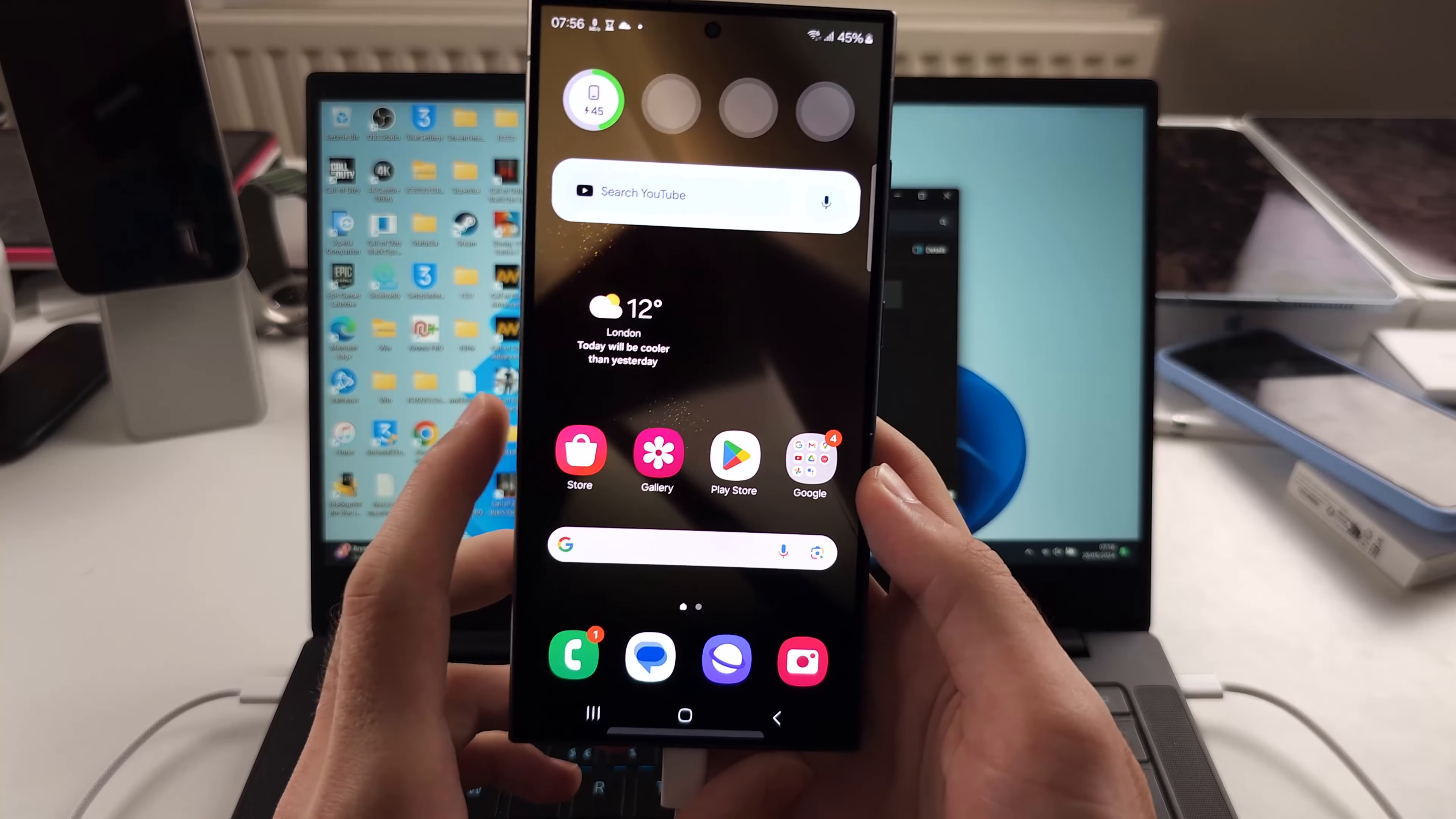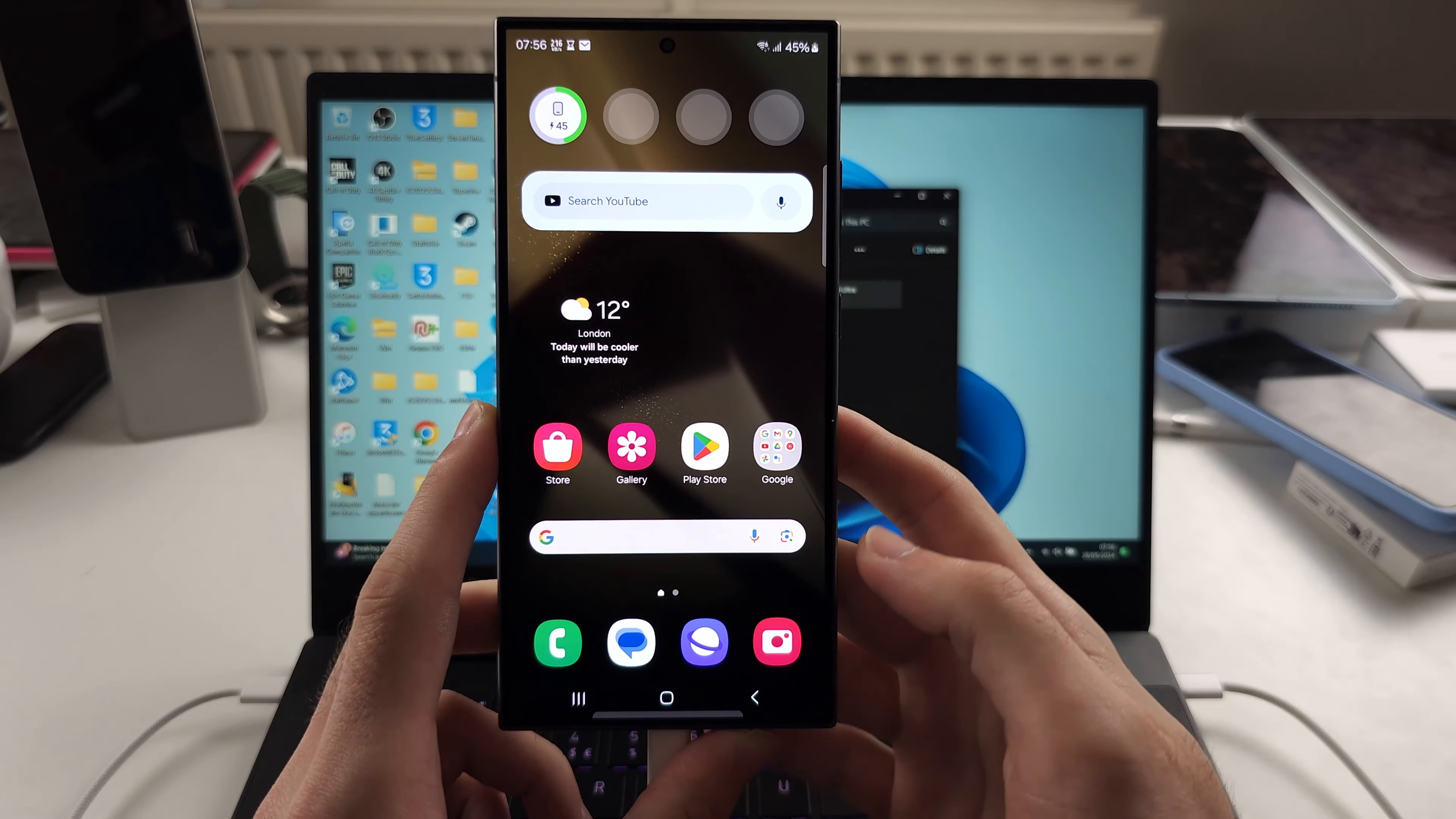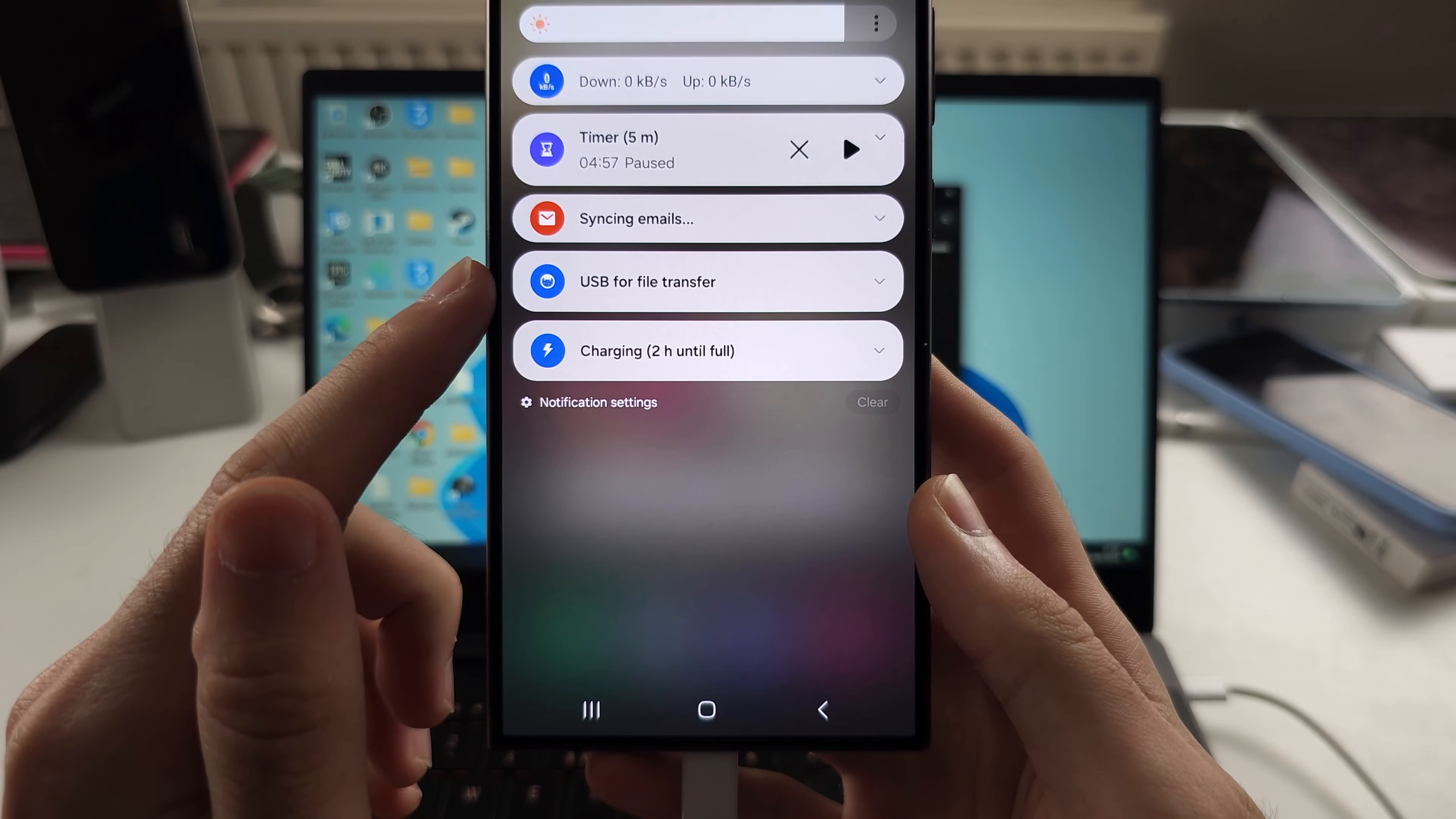If this doesn't work, let's look further. First, swipe down from the top once and we're going to clear our old notifications. Go back to the notification panel and you should see something saying 'connected to this PC' or 'USB connected', something like this.